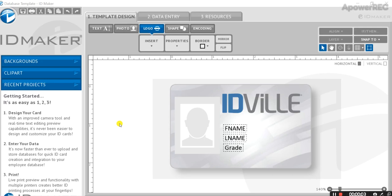Hi everyone, welcome to another edition of ID Maker Tutorials. In this video we're going to be walking through importing a profile database and automating the card creation process for batch prints.